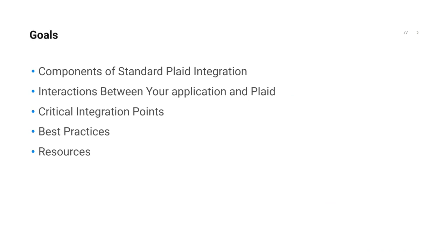By the end of this video, you will have a solid foundation of what your Plaid integration should look like and where to find the supporting resources you may need as you build out each component of your Plaid integration. Okay, let's get started.